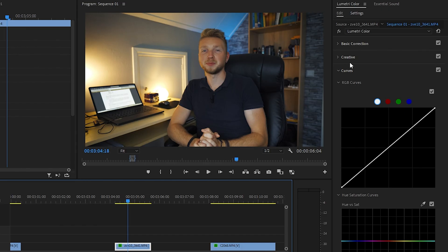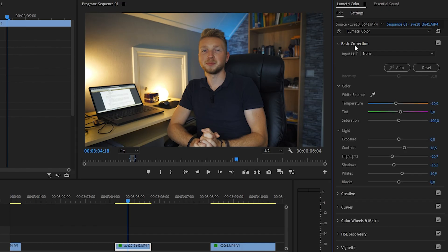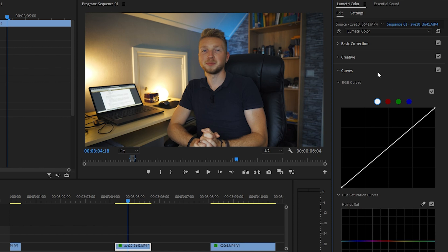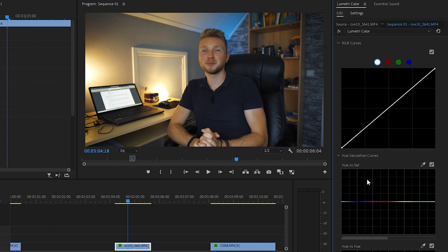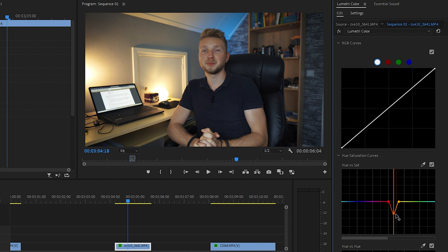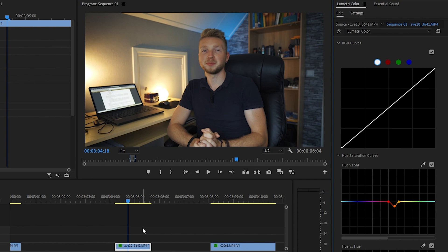When you color grade this way, what can happen is that your skin tones will start to look unnatural. To combat this, you can go to the Curves tab, and then in the Hue versus Saturation, we're going to select the skin color. So I'm going to get the forehead and I'm going to decrease the saturation a tiny bit like this, and that way you can keep the skin colors a little better.